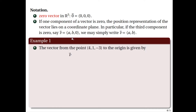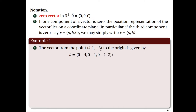So let's look at some examples. Consider the vector from the point 4, 1, negative 3 to the origin. Take note that the initial point is 4, 1, negative 3 and the terminal point is the origin. So this is not a vector in the position representation because a vector in the position representation should start at the origin. To determine the components, we subtract the coordinates of the terminal point minus the initial point. So the first component is 0 minus 4, the second is 0 minus 1, and the third is 0 minus negative 3, which gives us the vector with components negative 4, negative 1, 3.